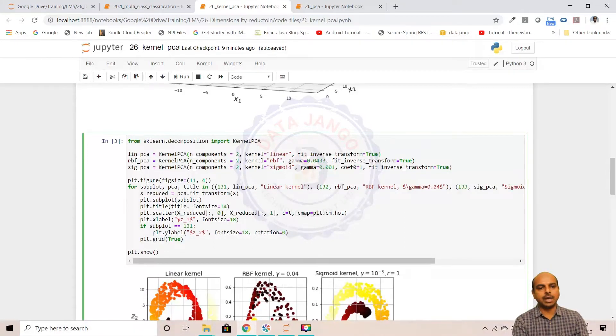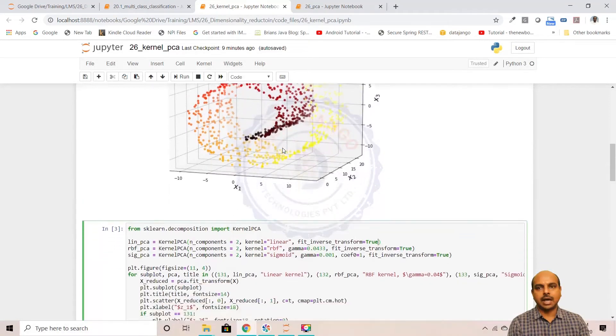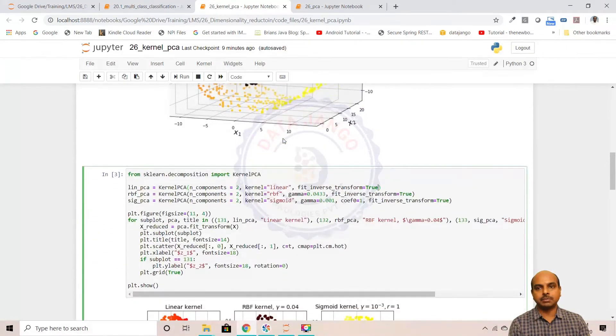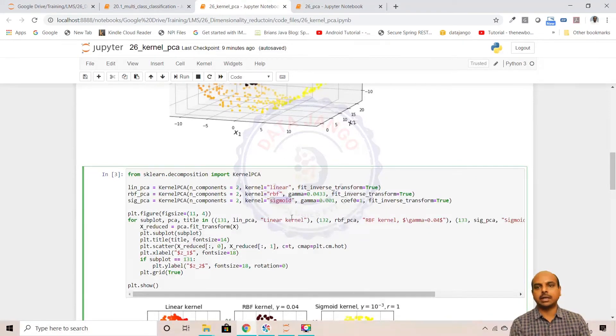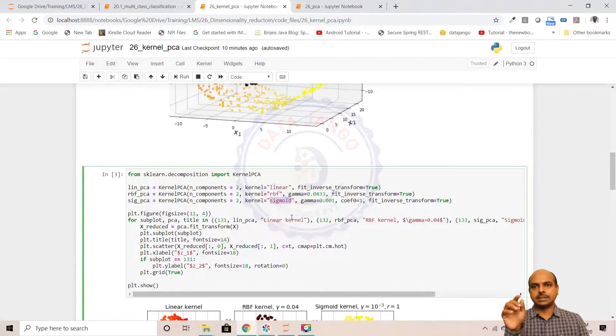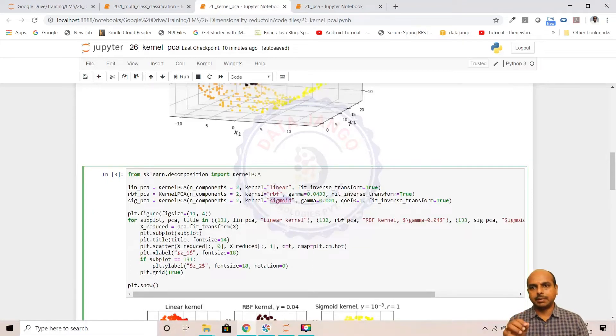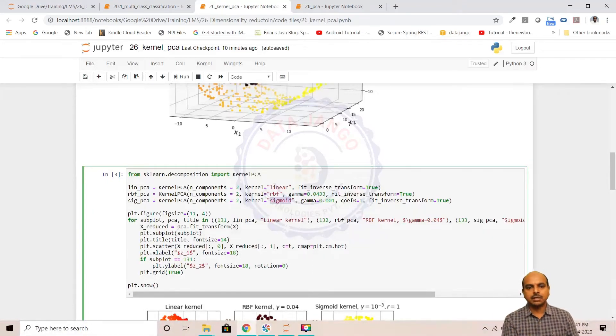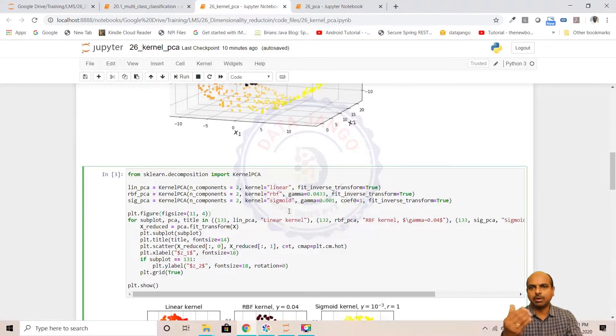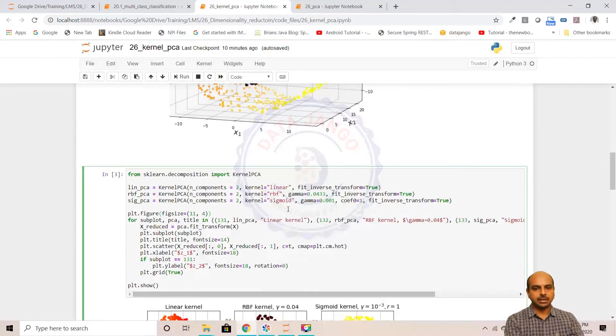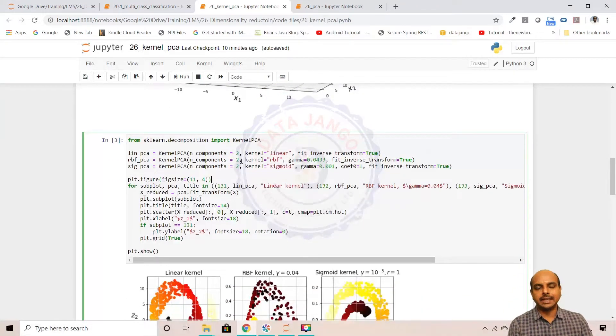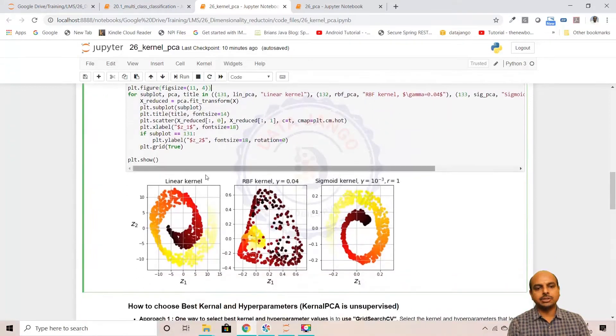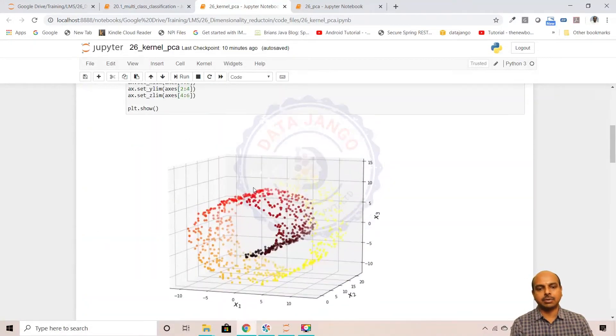I am extracting two components from the three component dataset using linear kernel, RBF kernel, and sigmoid kernel. I'm using three kernels. We've seen RBF kernel - it's e to the power minus x minus l norm squared divided by two sigma squared. Linear kernel means a direct subtraction, sigmoid kernel means sigmoid function. We use sigmoid function to measure the dissimilarity. I applied three kernels and try to see how exactly the data got transformed.